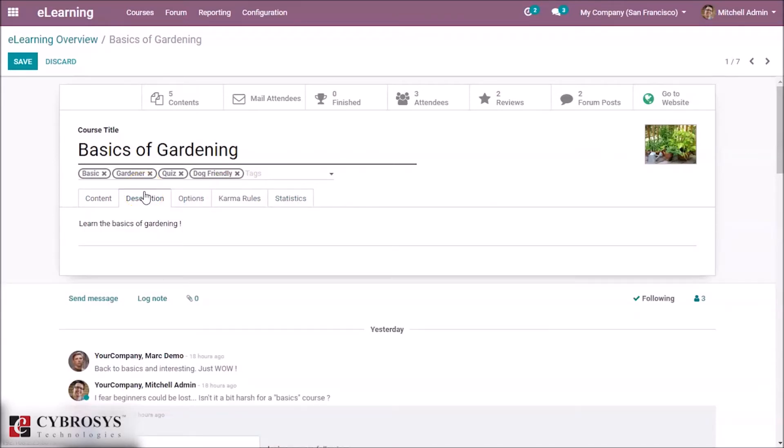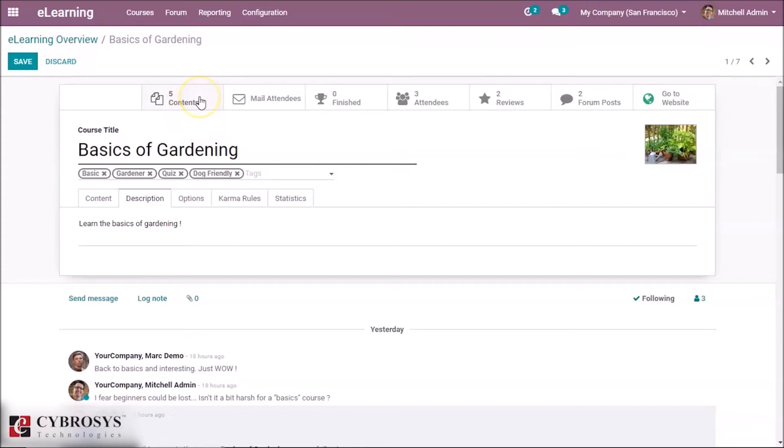And we also have some smart buttons at the top. In Contents, here you can see how many pieces of contents are in this. Also, if you mailed any attendees, you can see here.